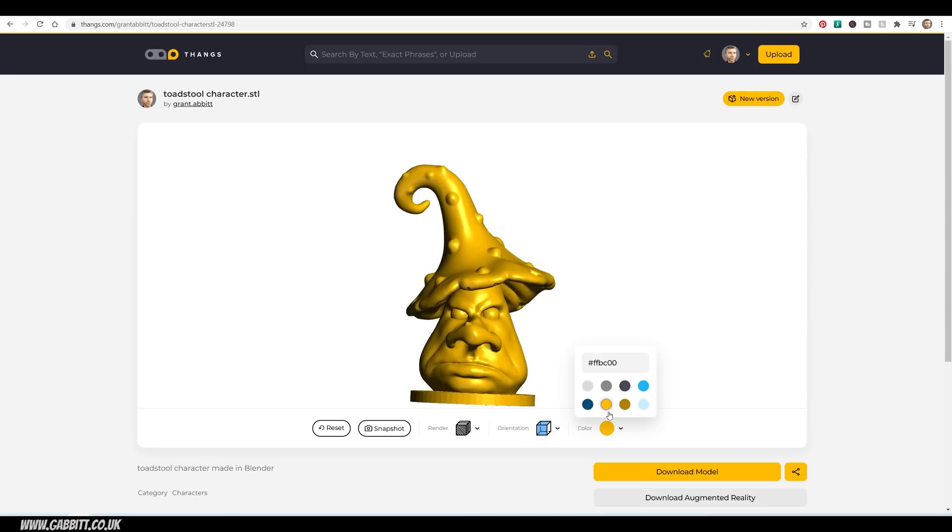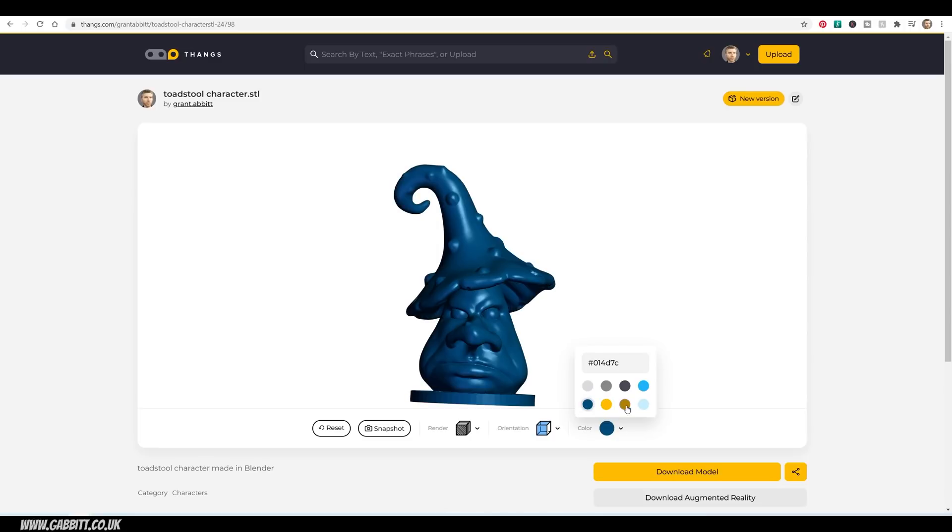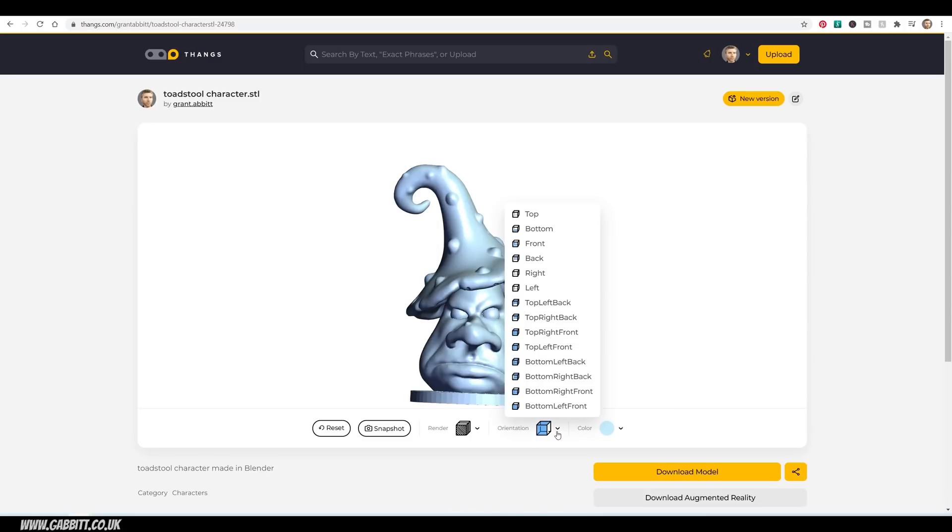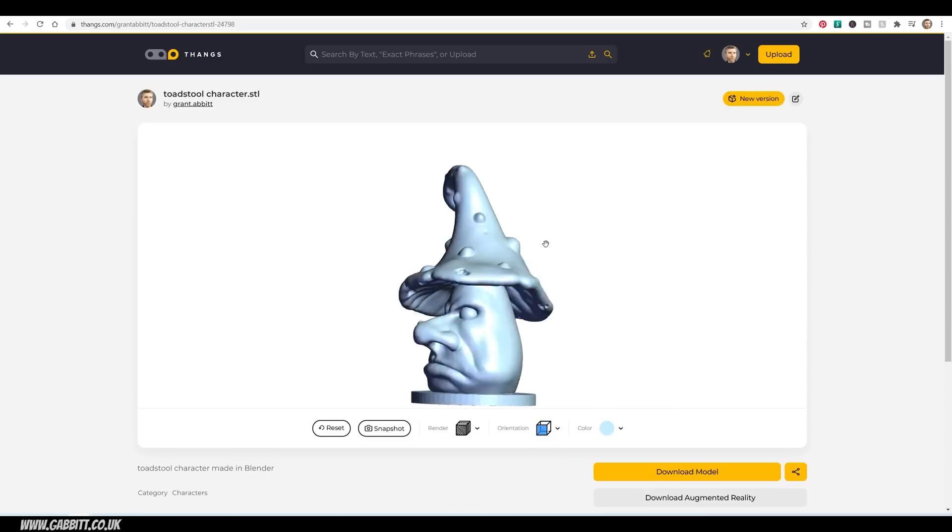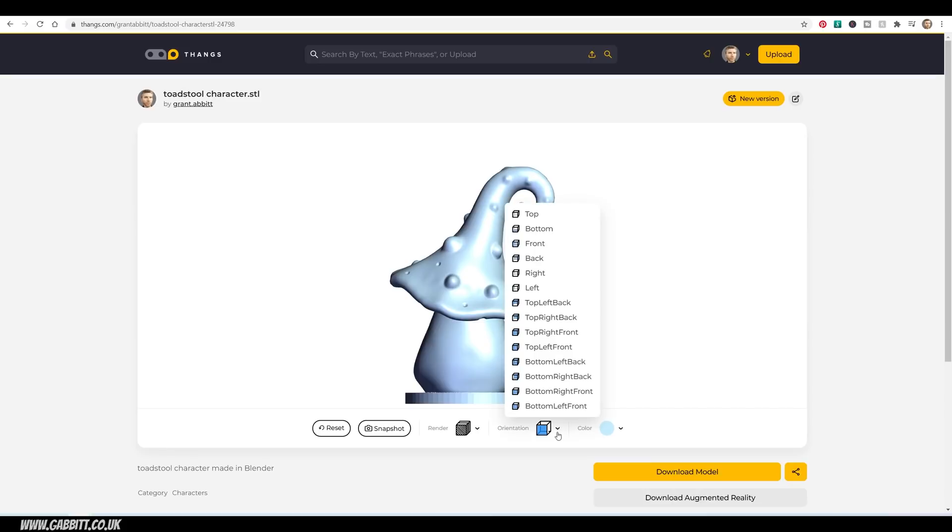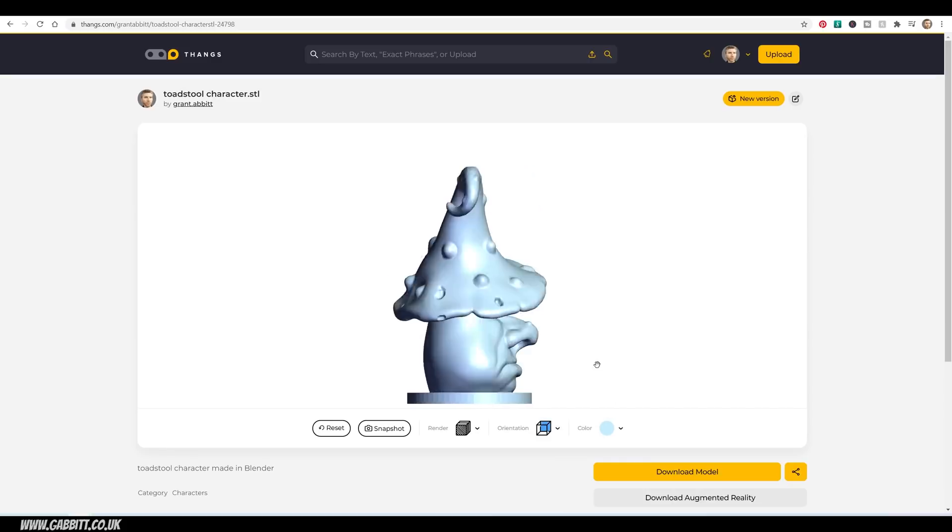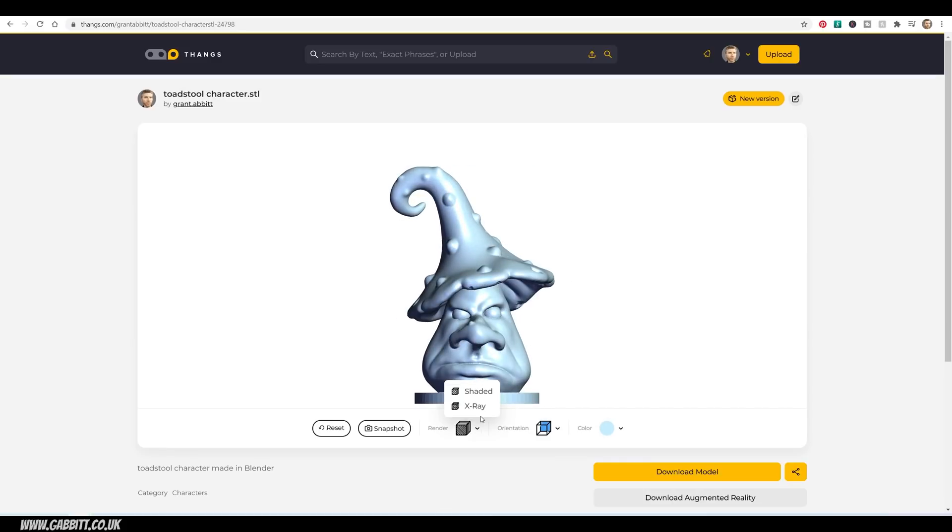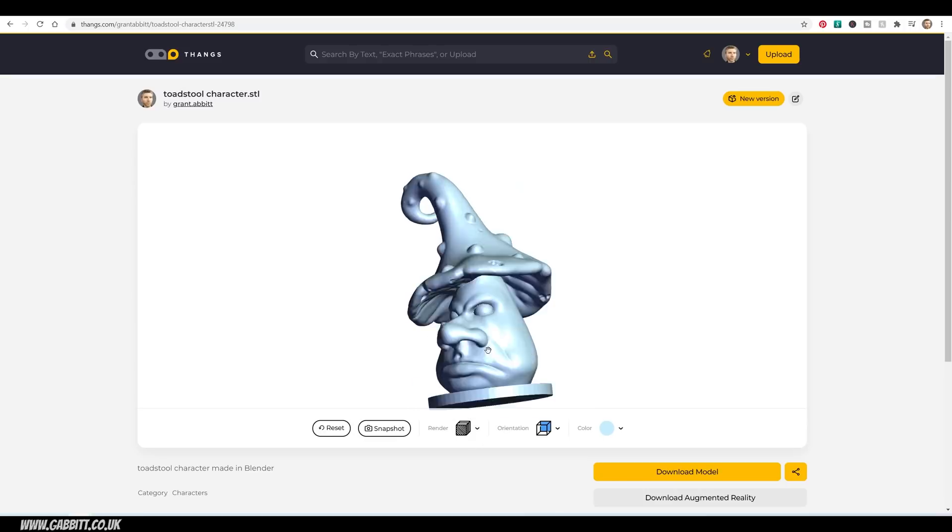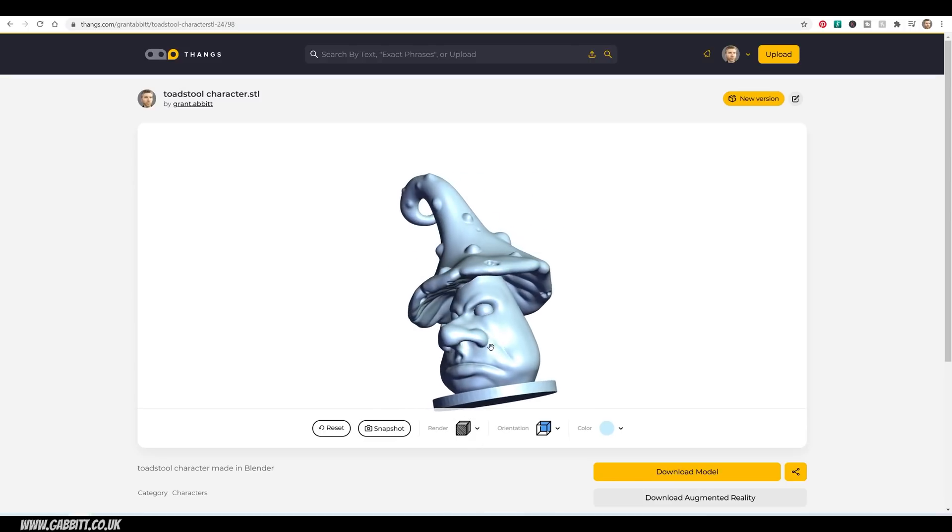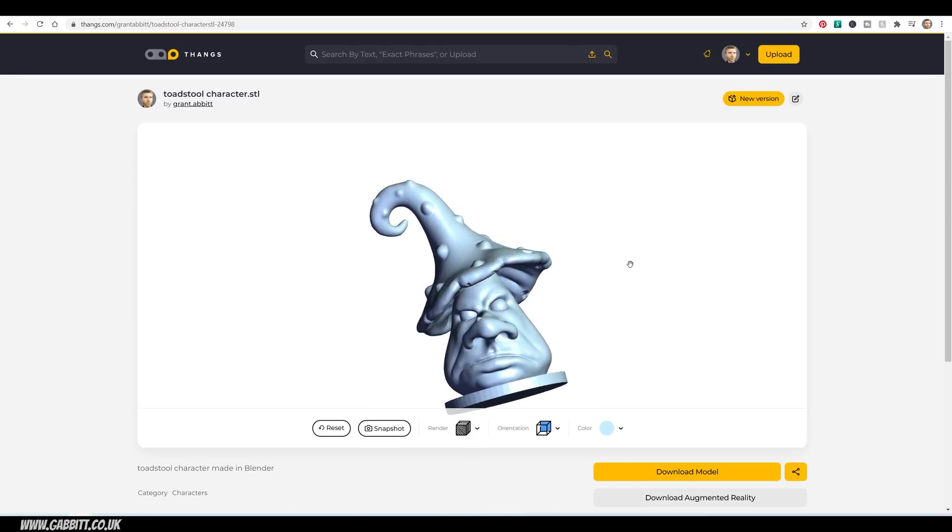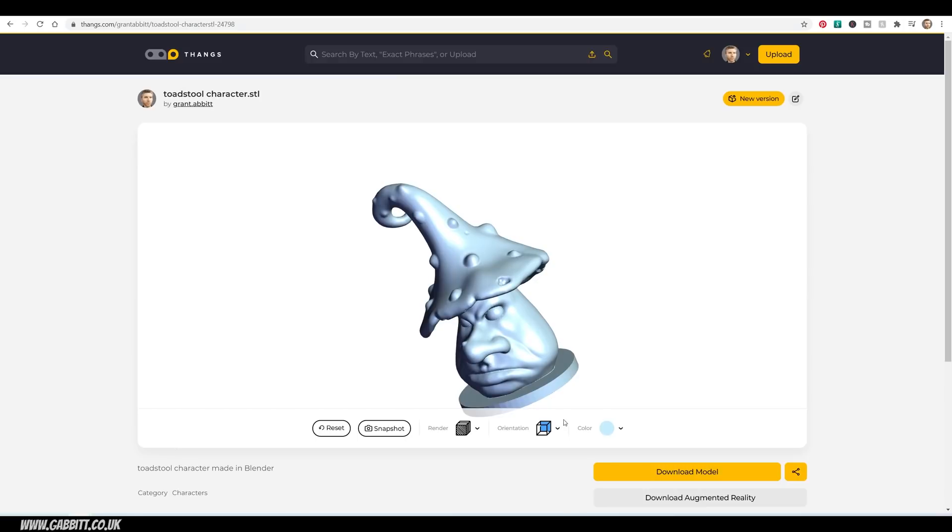You can obviously change your color to see what it would come out with different filaments. You can change your orientation here. Oh, I put it the wrong way around. It has got an X-ray mode. I'm not particularly sure how helpful that is, because I think the general 3D shaded mode is just as good. But if you've got more complex objects, I think that helps a bit more.